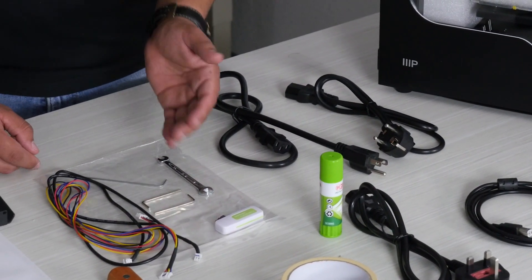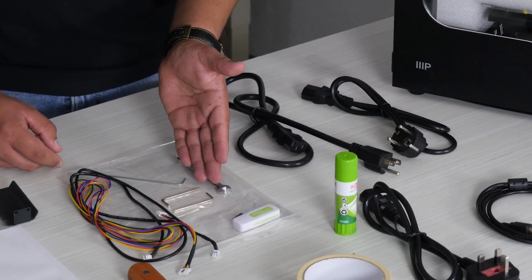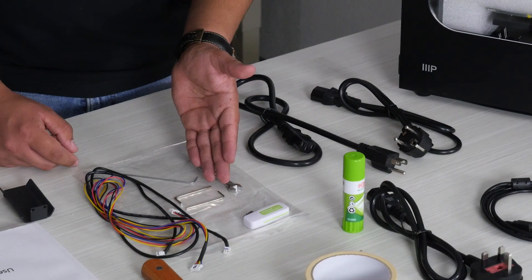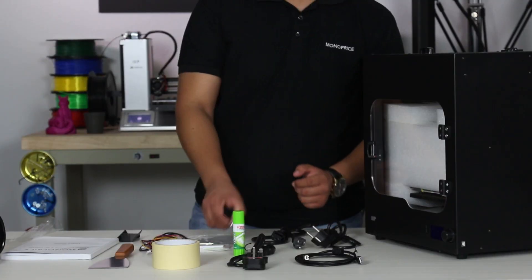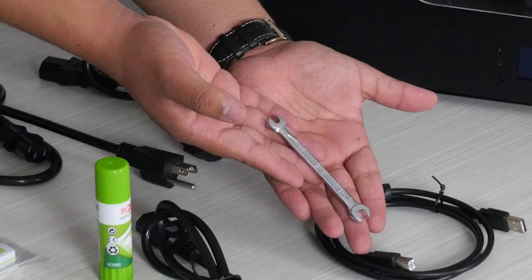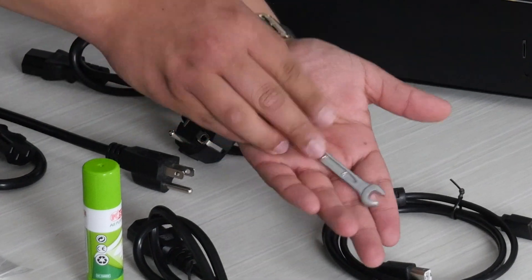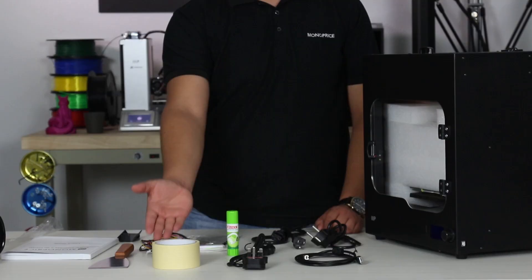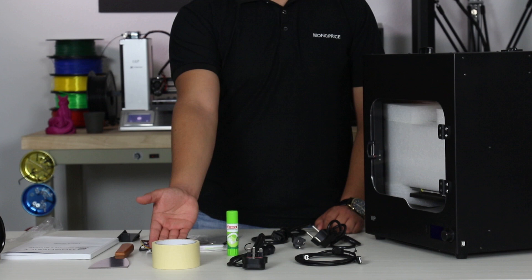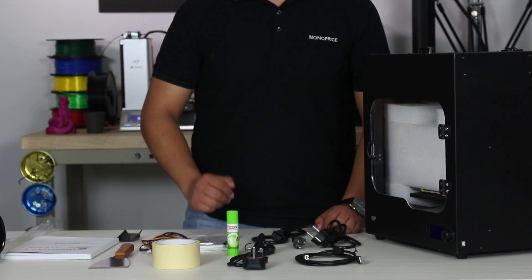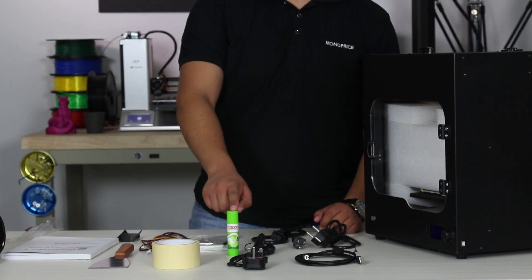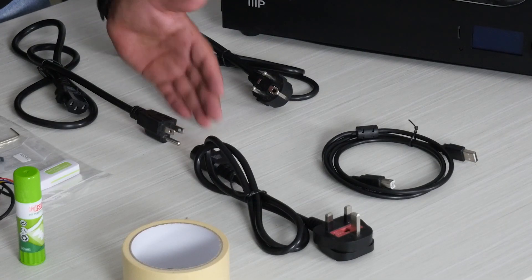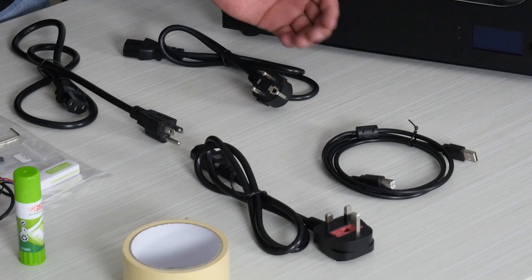Also included are one motor cable, one set of allen keys, one wrench, one roll of yellow tape, one stick of glue, and one power cord each for the US, UK, and EU.